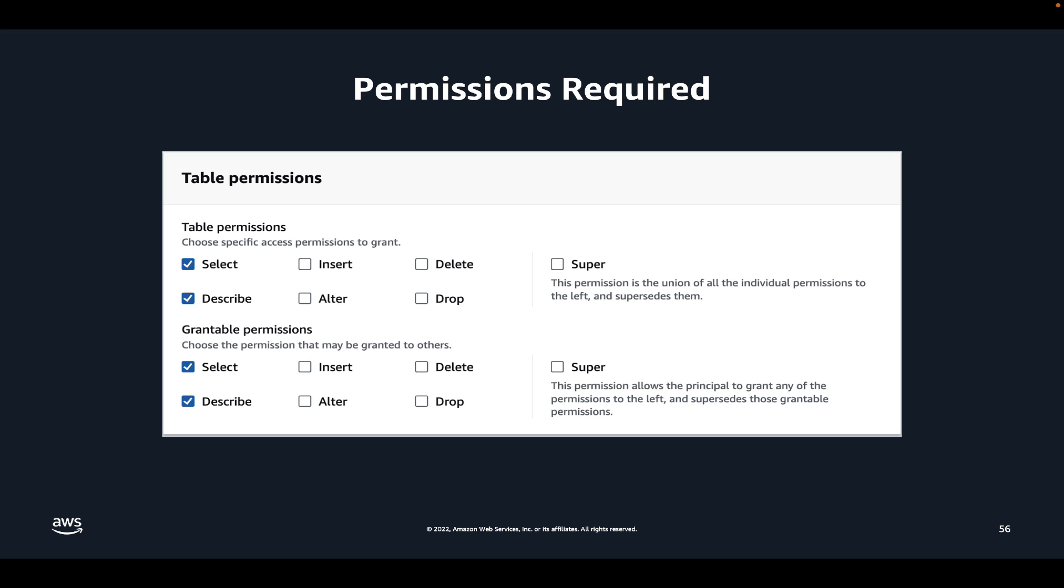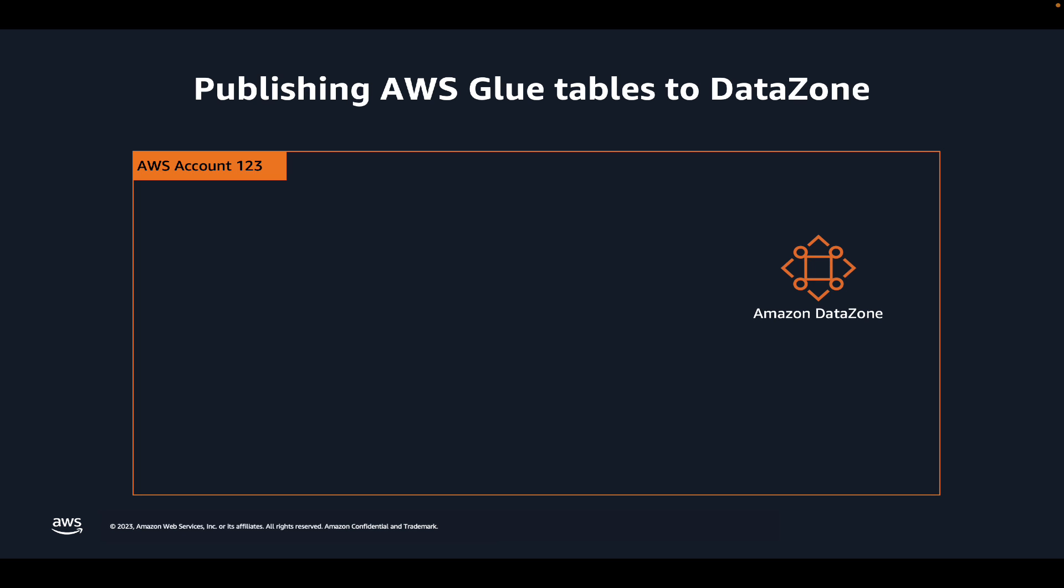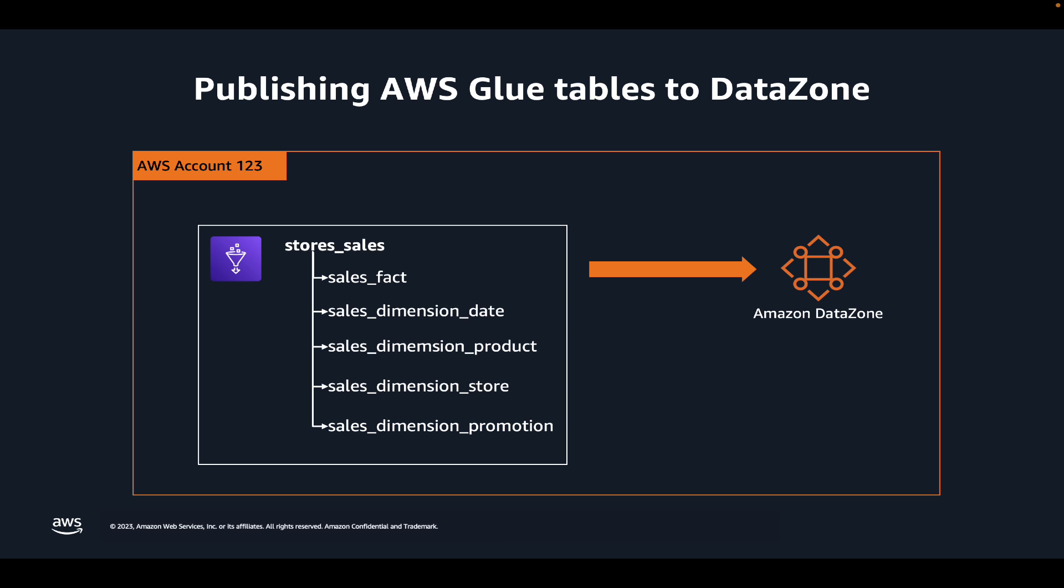Now, coming back to publishing, we have DataZone set up in an AWS account and in that same account, we have an AWS Glue database called StoreSales with five tables that we will publish to DataZone.